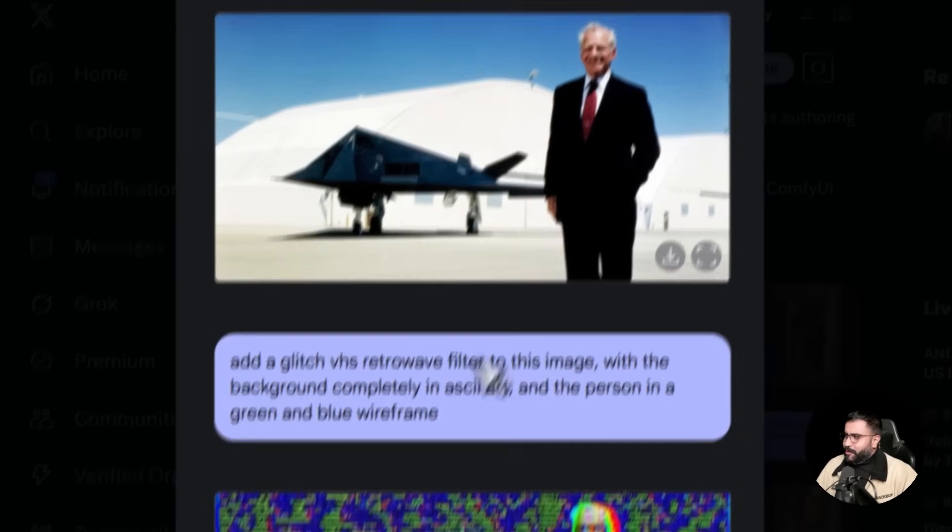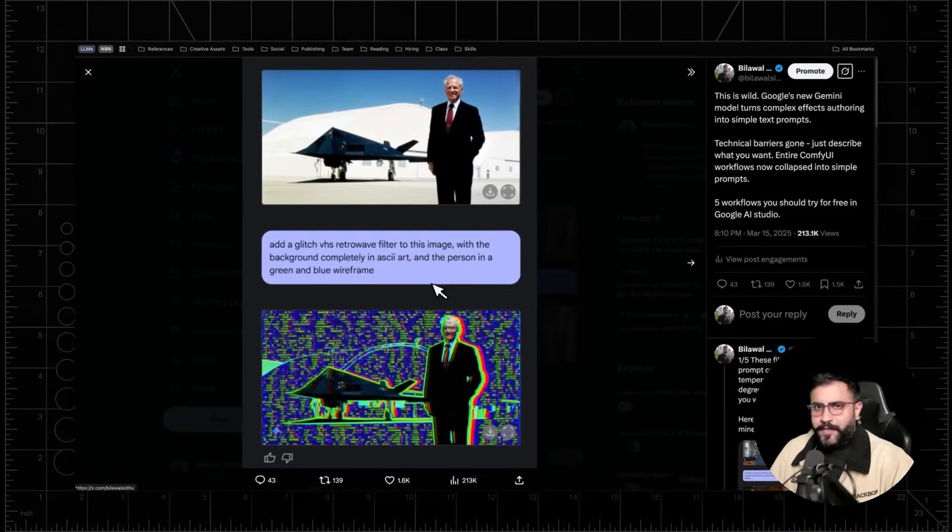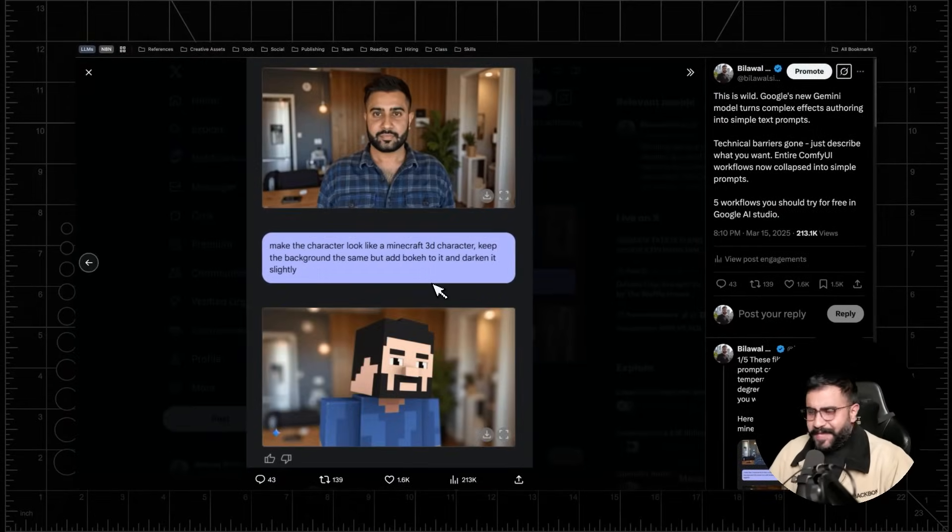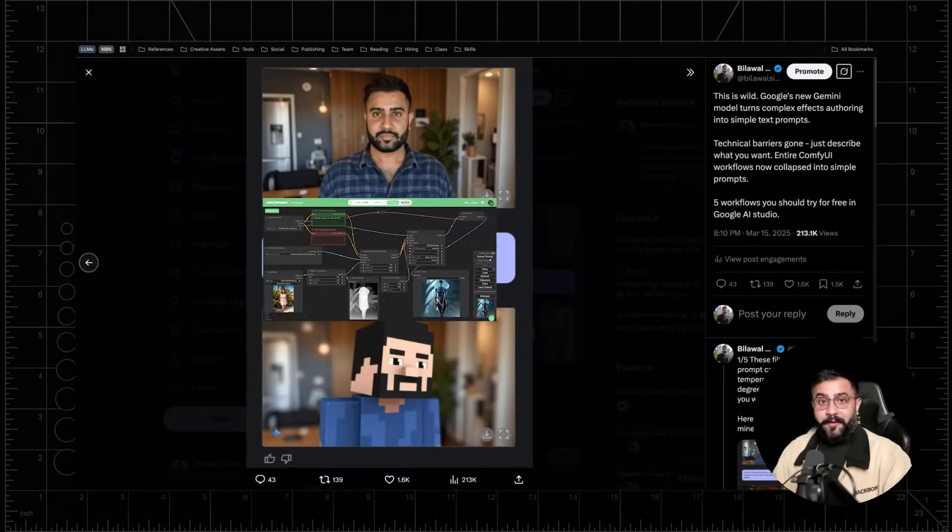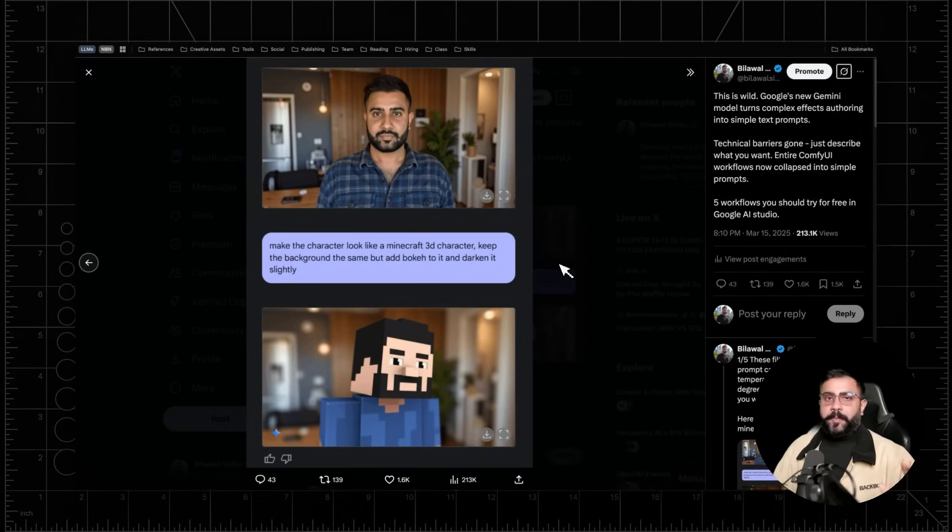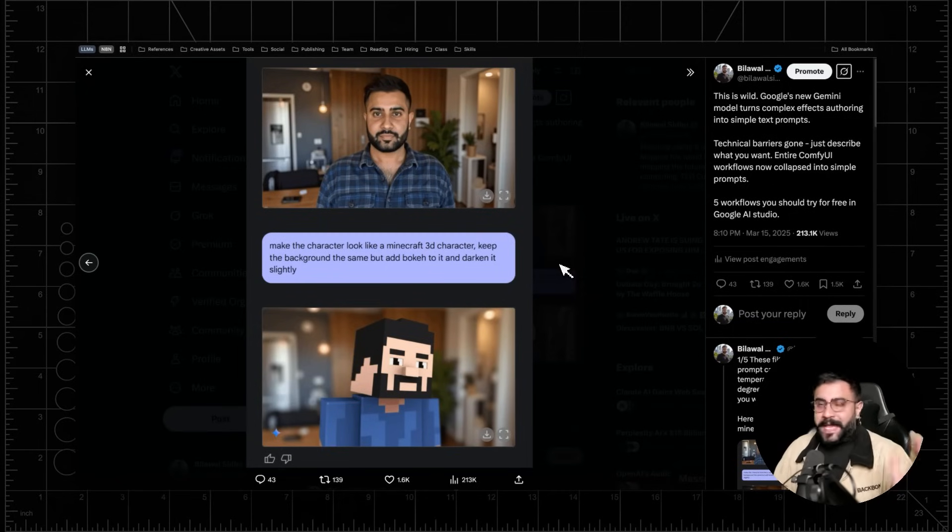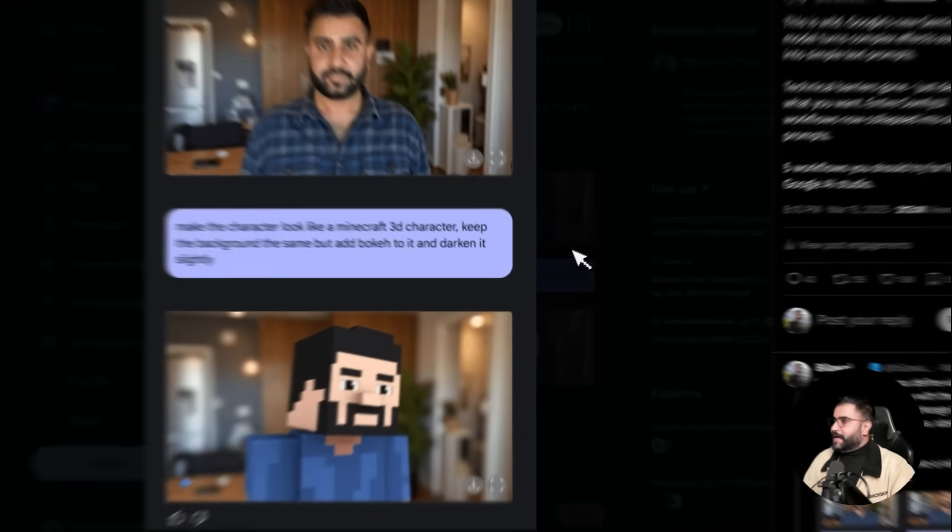Like doing an effect like this is a ComfyUI workflow. Same thing with something like this. And now that multi-node ComfyUI workflow is collapsed down to a freaking text prompt. Absolutely wild. I think developers and creators alike are going to do amazing things with it. So let's get into all the cool stuff that you can do right now.